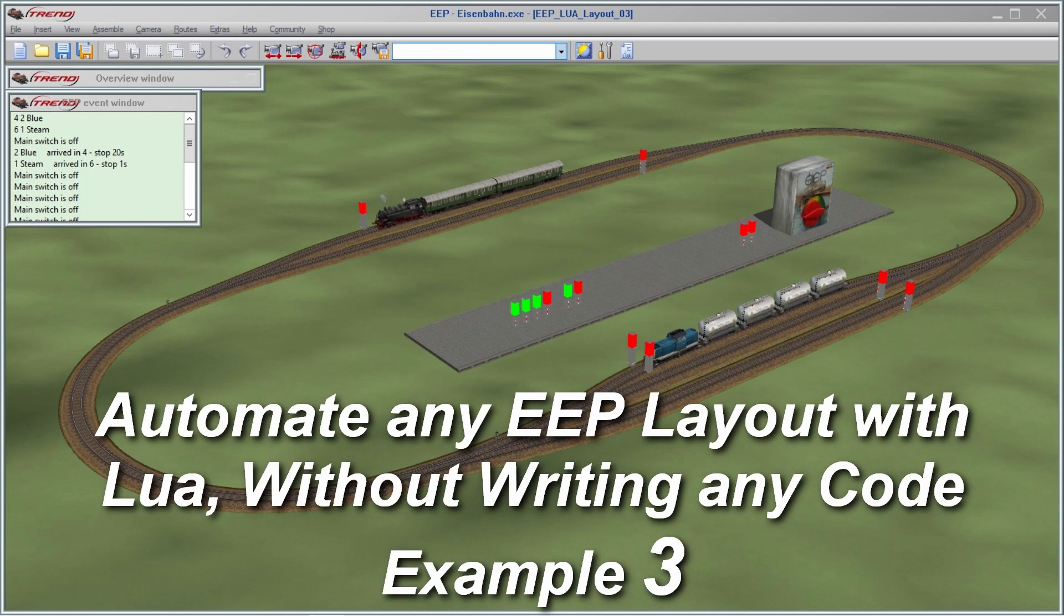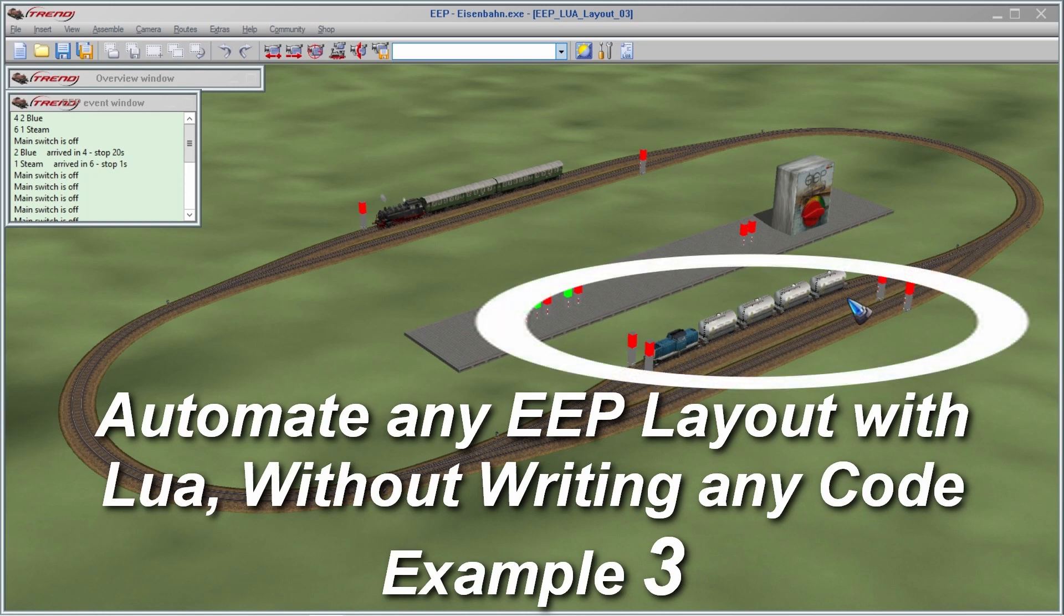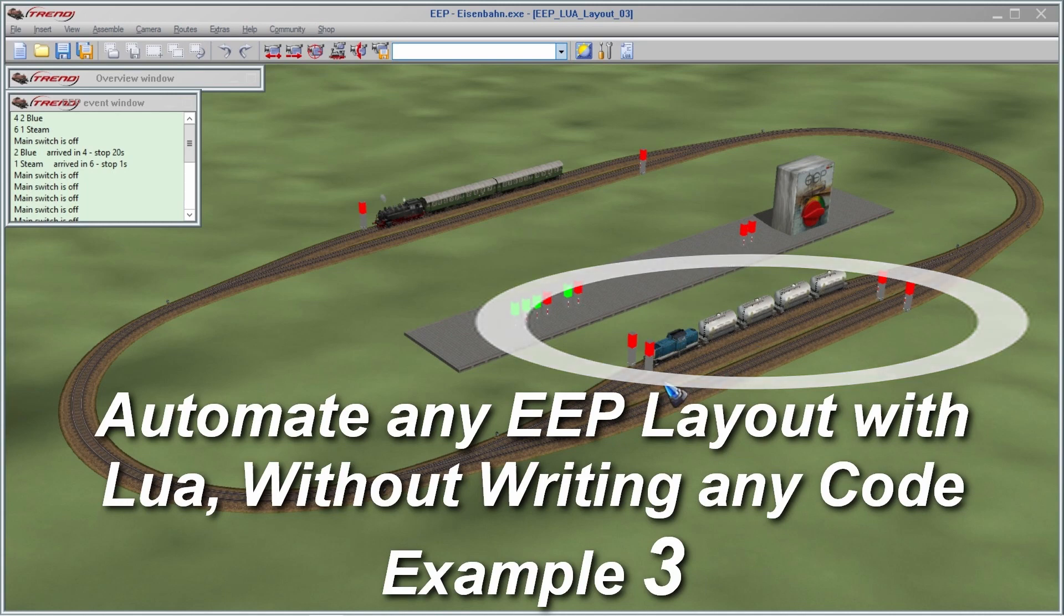All we have to do is specify our layout in data tables. The challenge that we set ourselves in this example is that we are going to add a third track here on our railway station, and it is going to be a two-way traffic track.